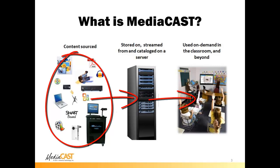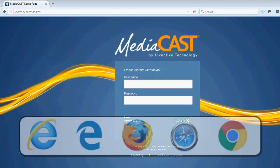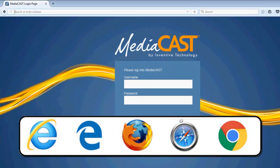MediaCast is accessed through a website and through web browsers that are already on your computer. Log into MediaCast using one of our supported browsers: Internet Explorer, Edge, Firefox, Safari on OSX, or Chrome.